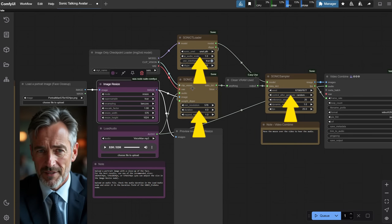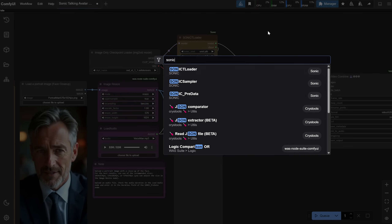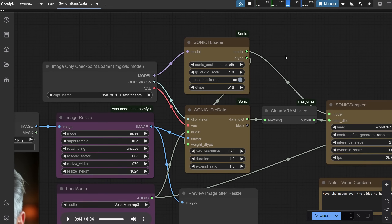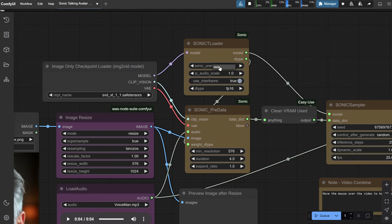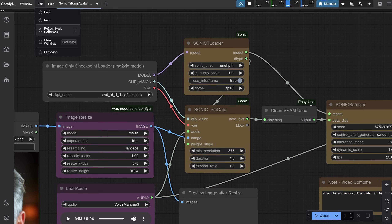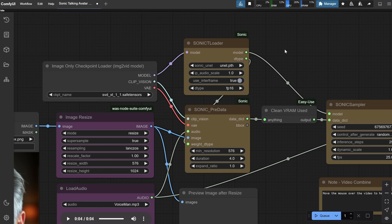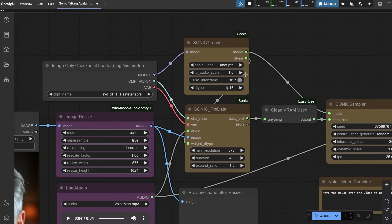We have three Sonic nodes, colored in yellow so you can easily spot them. If you double-click on the canvas and search for Sonic, you can find all three nodes. The Sonic Loader Node loads the Sonic model which generates lip-sync animations. If it says None, go to Edit and select Refresh Node Definition — now you can see all the models and select the U-Net model. Audio Scale controls the audio's influence on lip movement. Use Inner Frame, if set to True, ensures smooth motion.